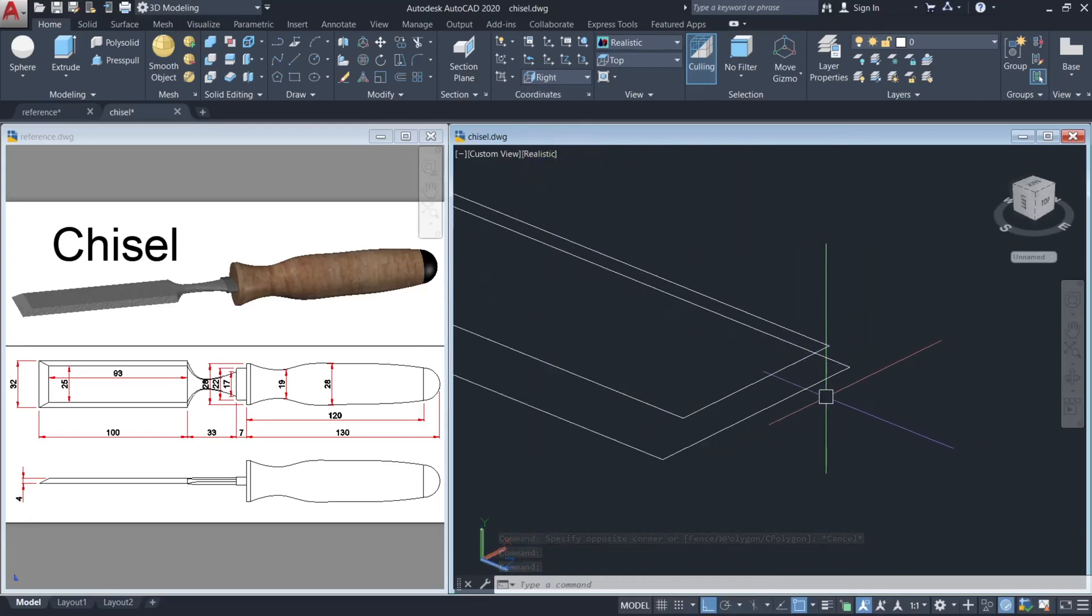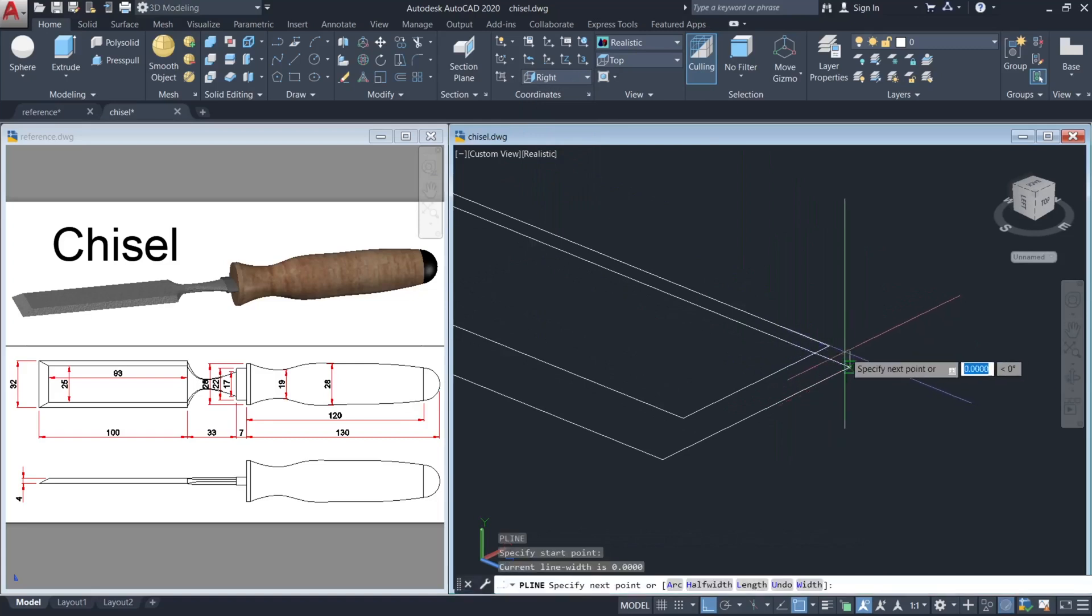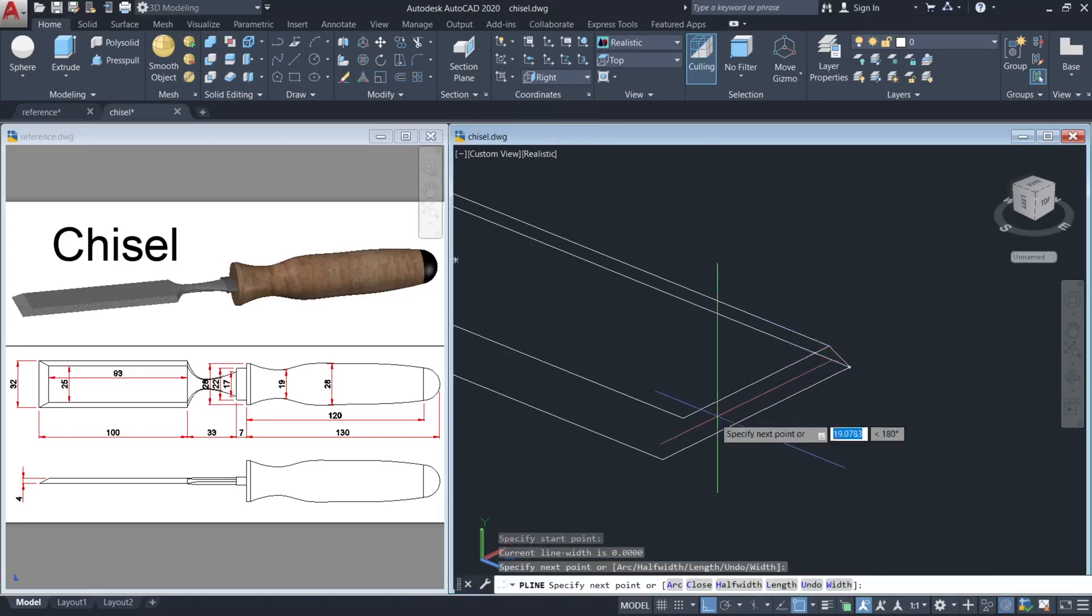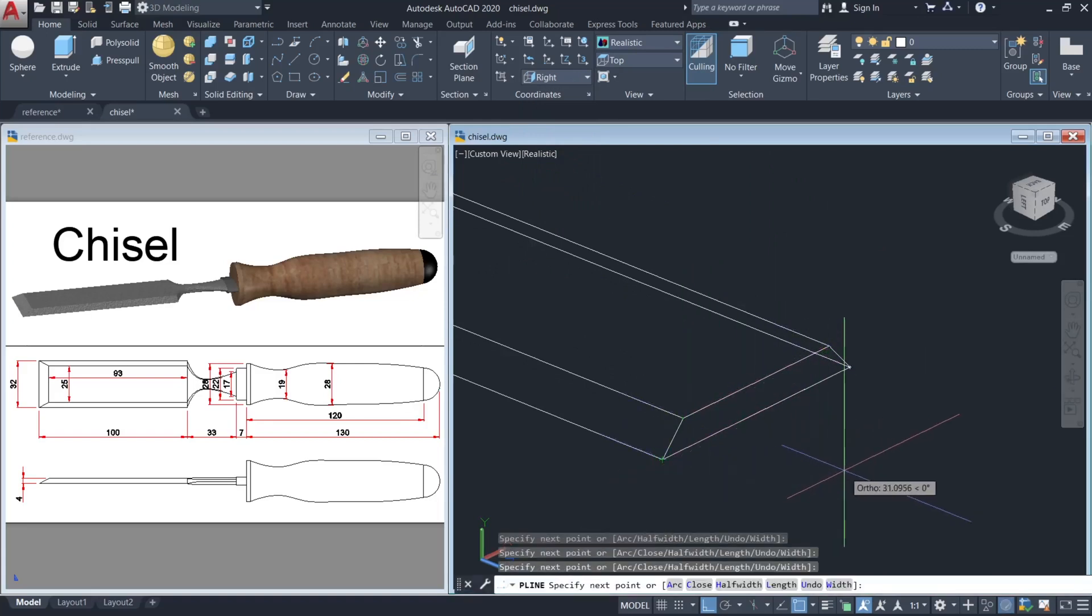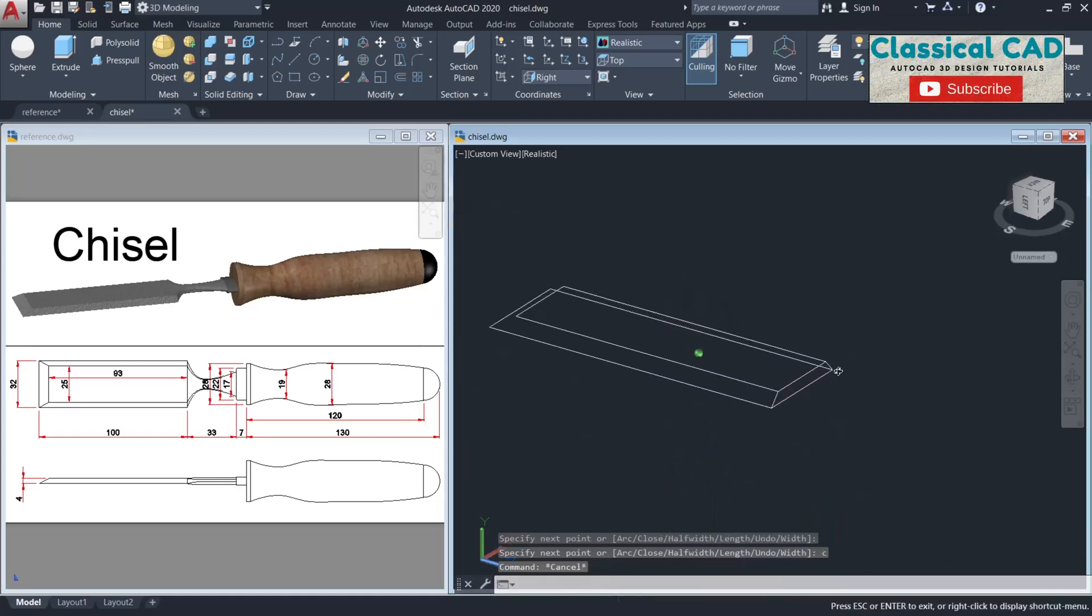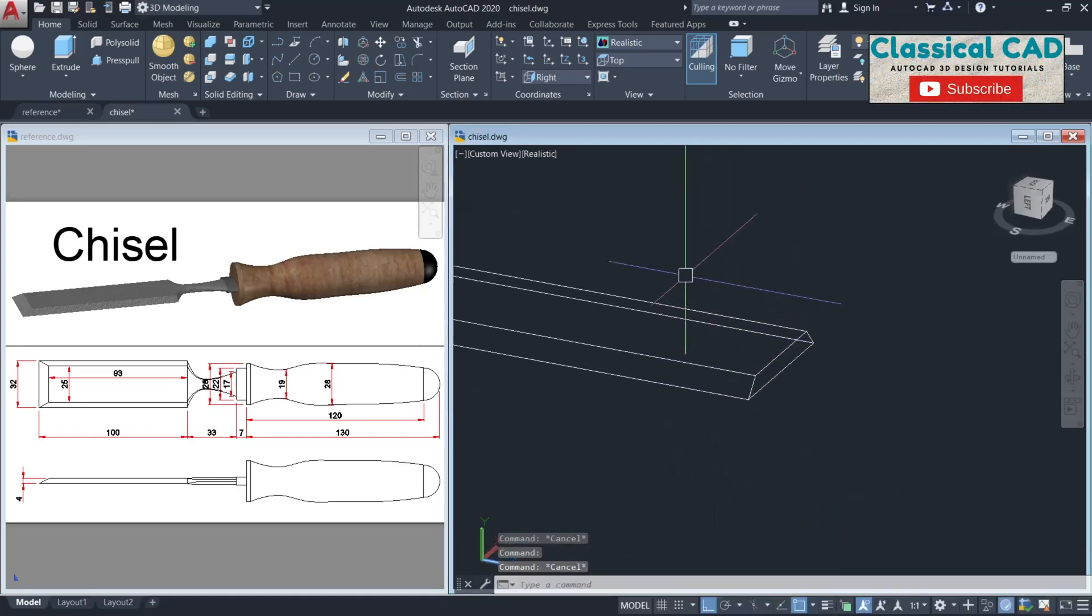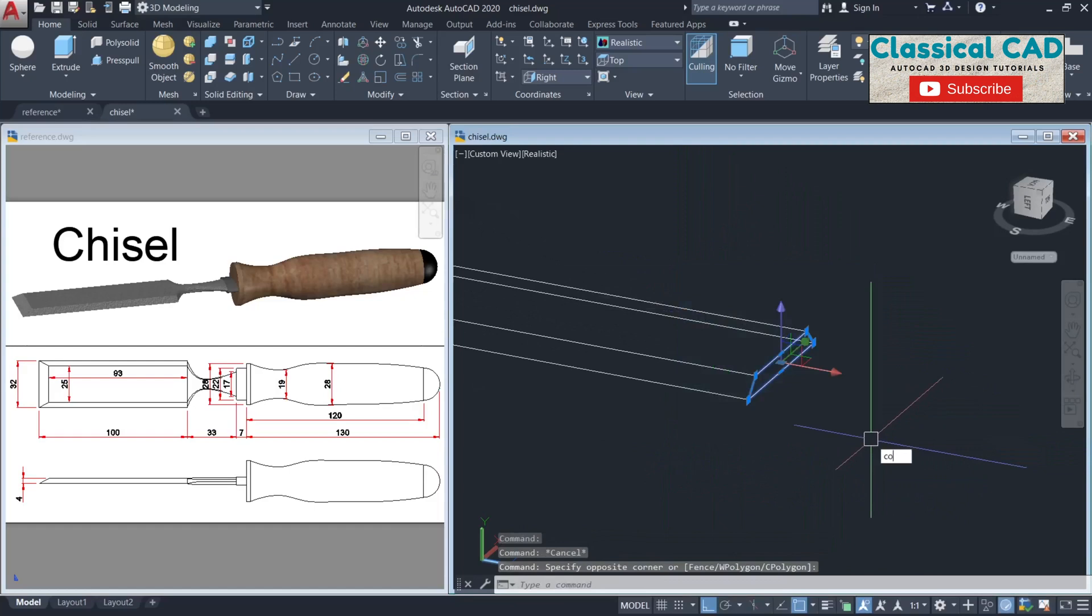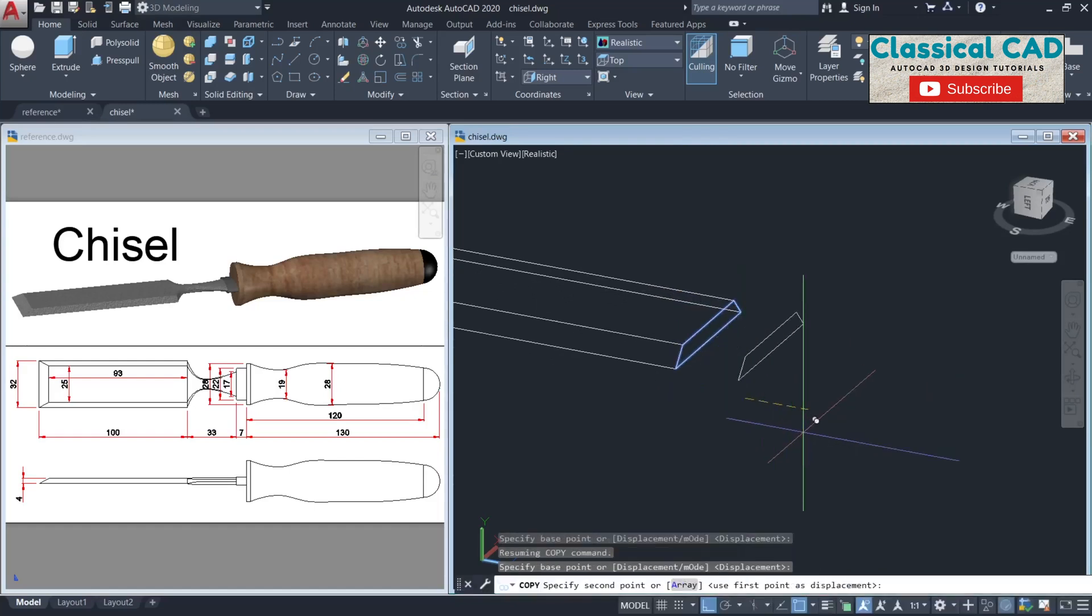Make a polyline in these corners. PL for polyline, click the corners, C for close. Then copy the polyline by 33 units.